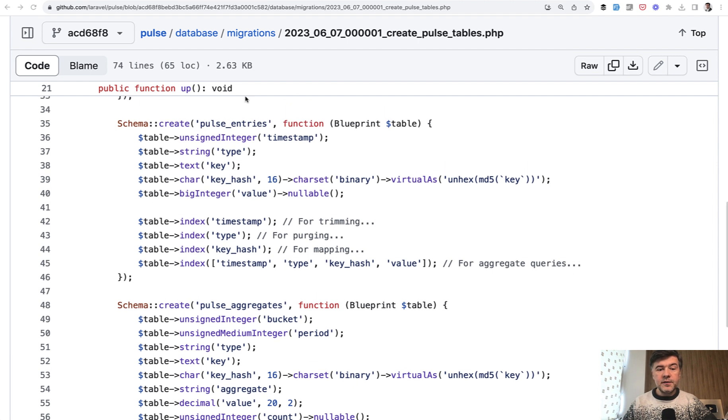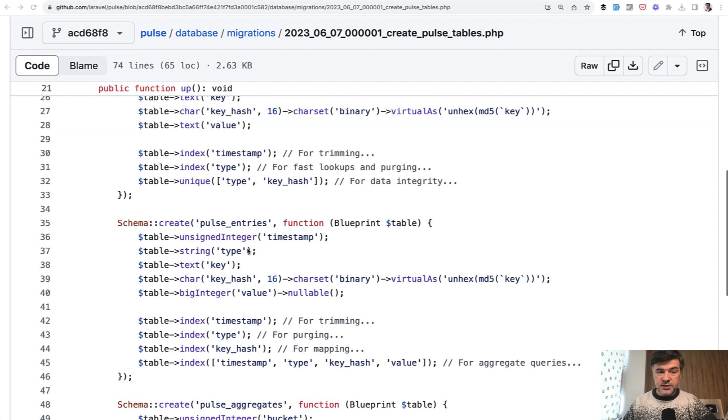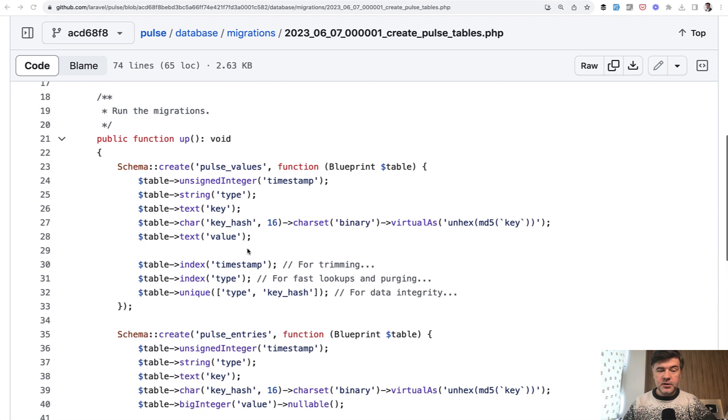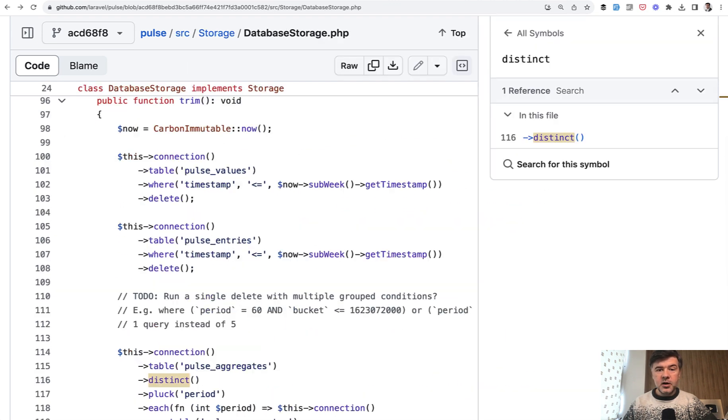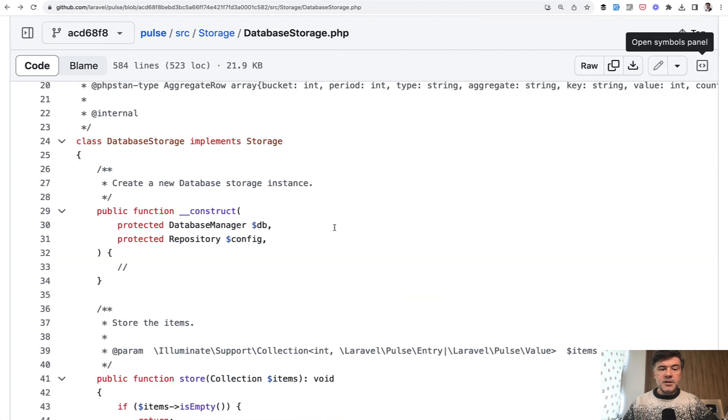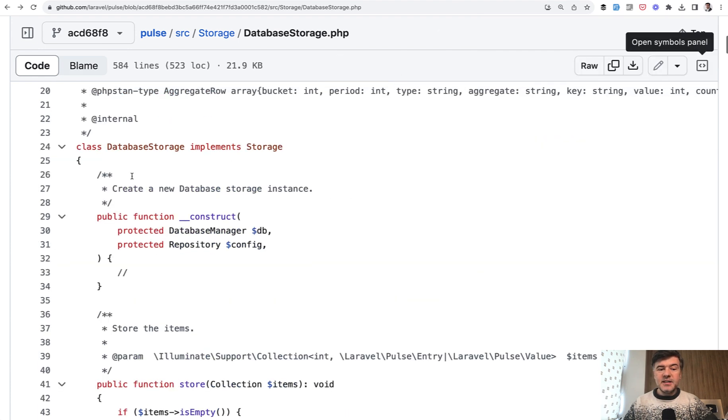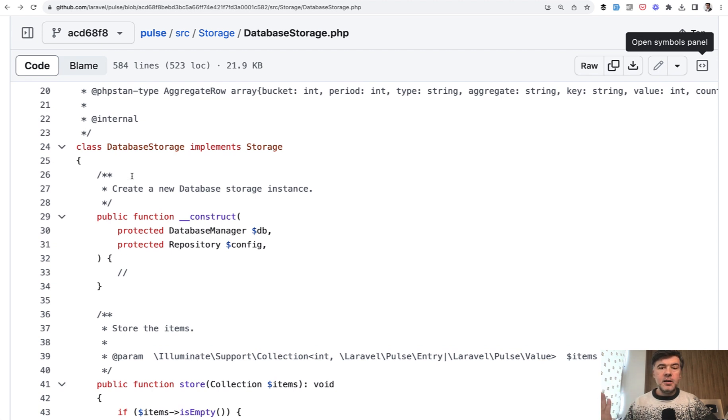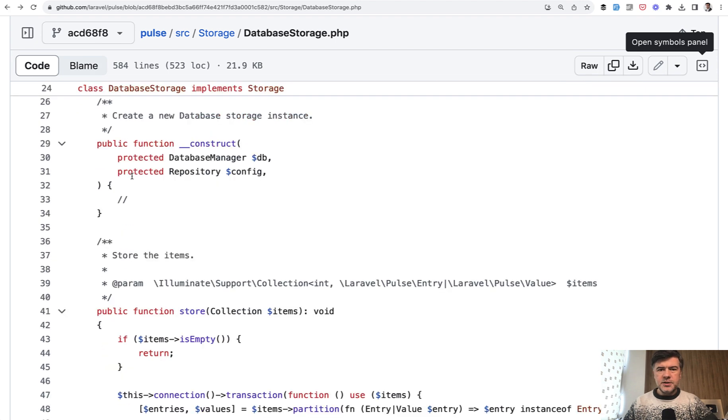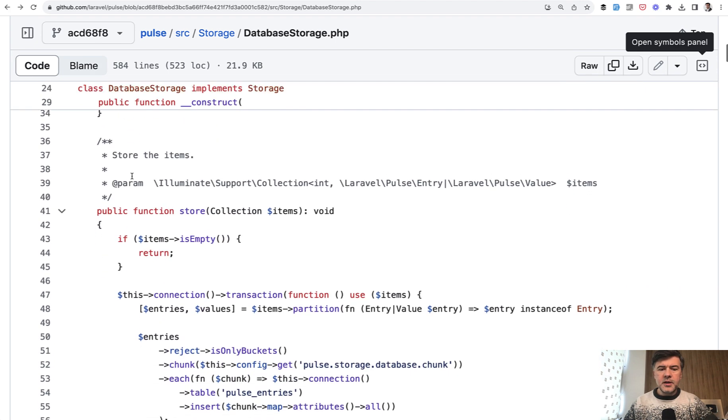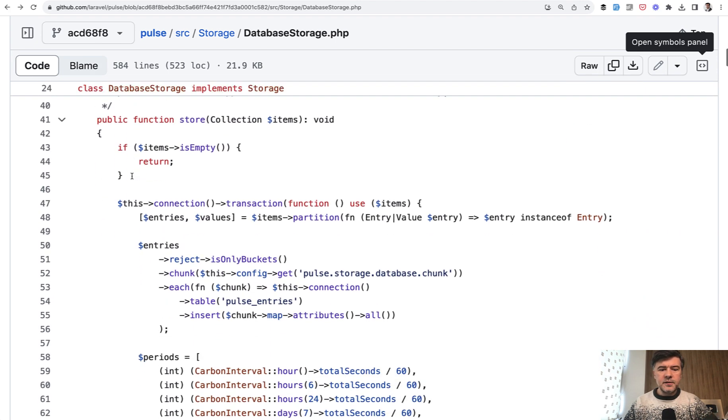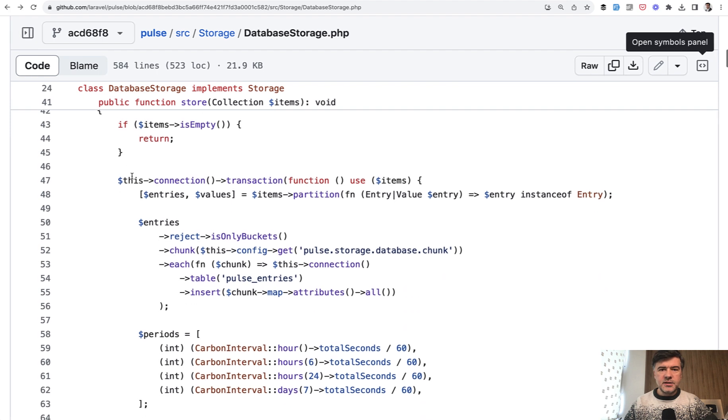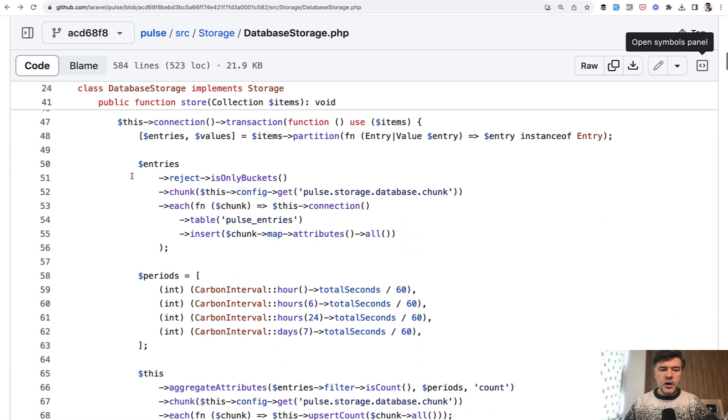Let's explore some of the solutions in the database structure of Pulse based on this class. Interestingly enough, they created a separate class called database storage with the idea that in the future there may be another storage for data entries, not necessarily the database.